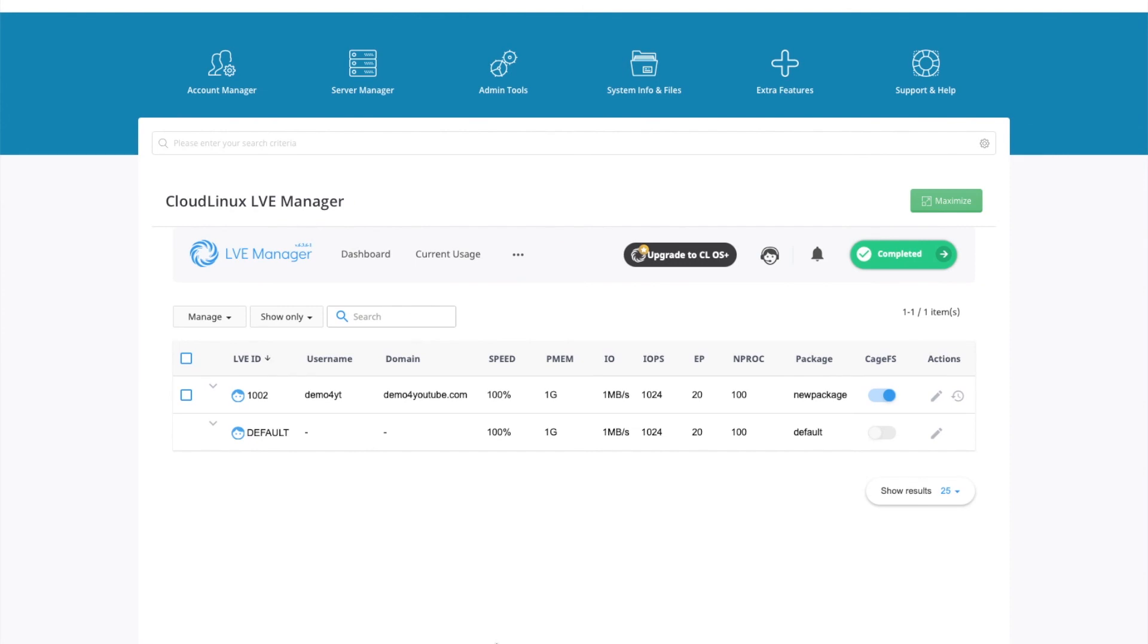Please view our other videos to learn how to do additional things in DirectAdmin. Such as installing Let's Encrypt and guides to migrate from cPanel to DirectAdmin.